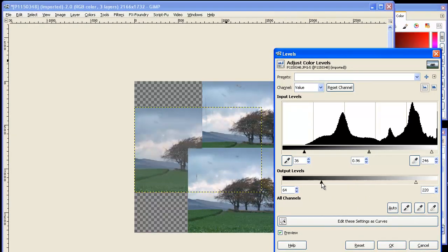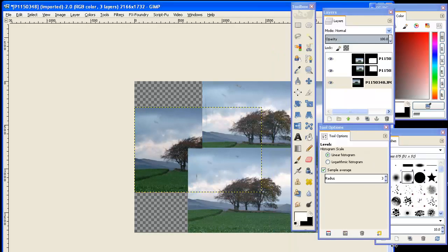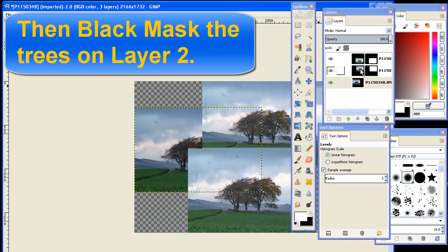The idea is we're going to punch holes in the upper images so that we get the best of all possible worlds. That we have detail where we want it, fuzzy where we want it, high contrast where we want it, softness where we want it, sharpness where we want it.